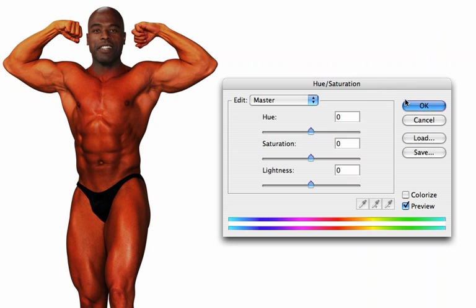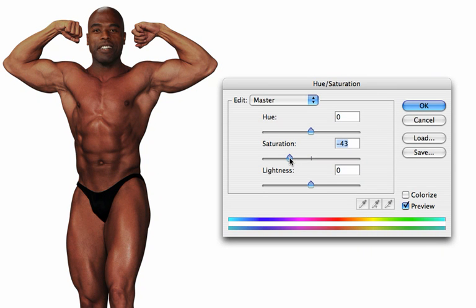We could do this by endlessly fiddling with the Curves dialog, but it's a lot easier to do with hue and saturation. We'll lower the saturation here until we get a close match between the body and the head.